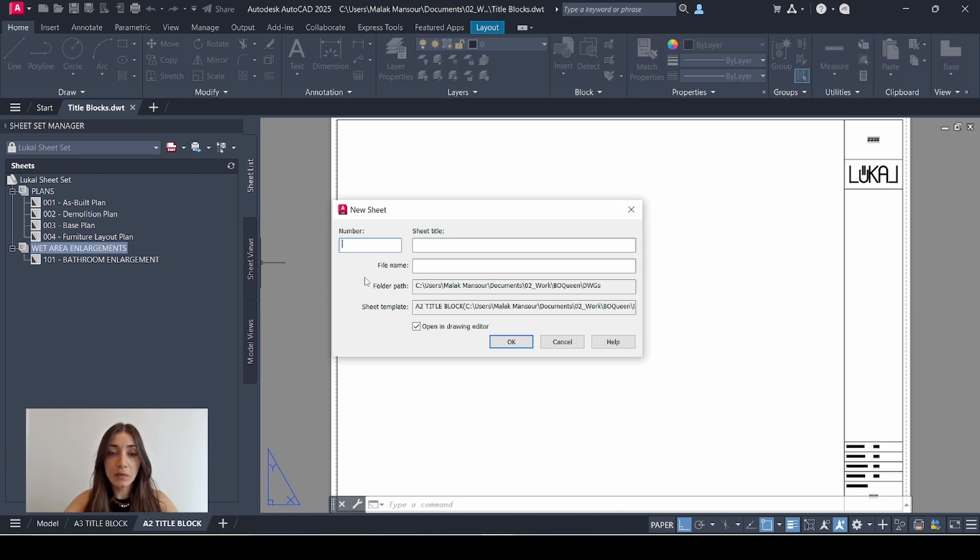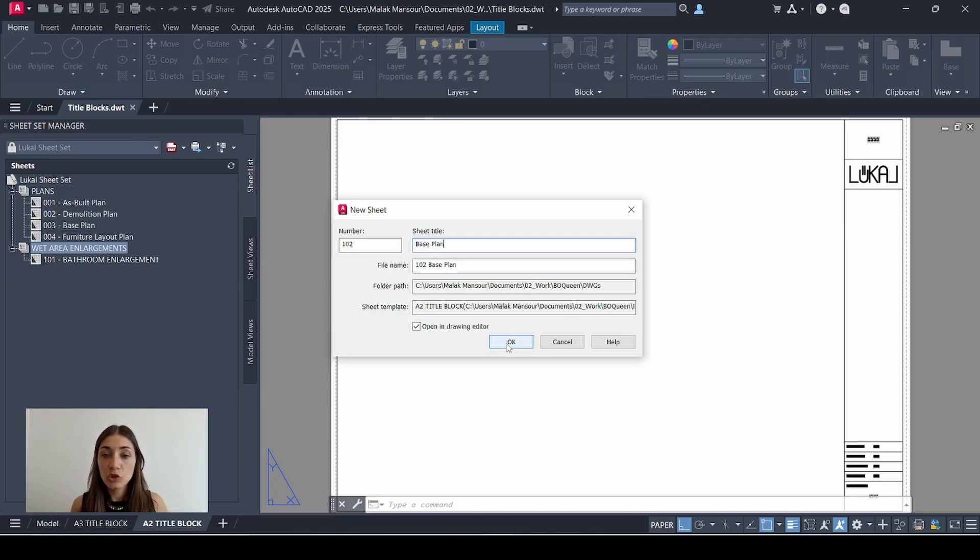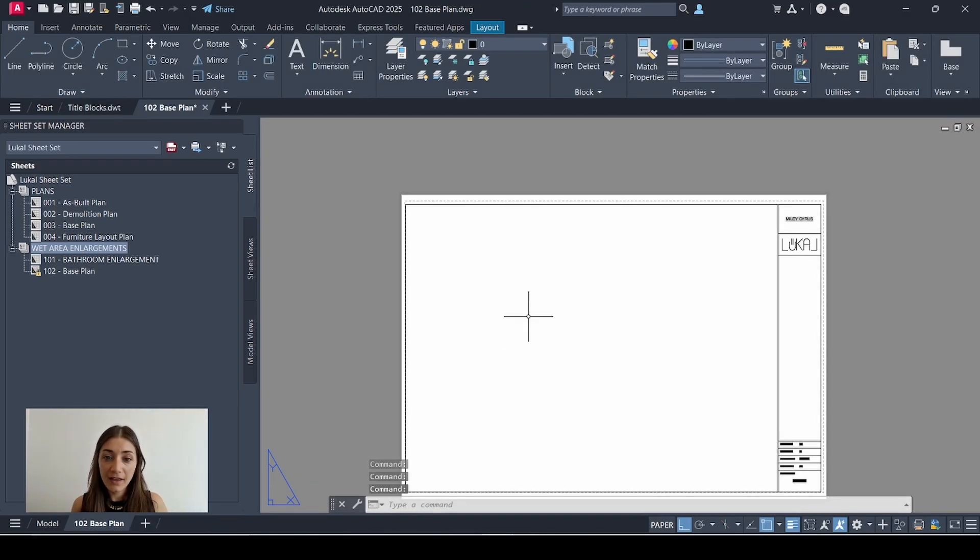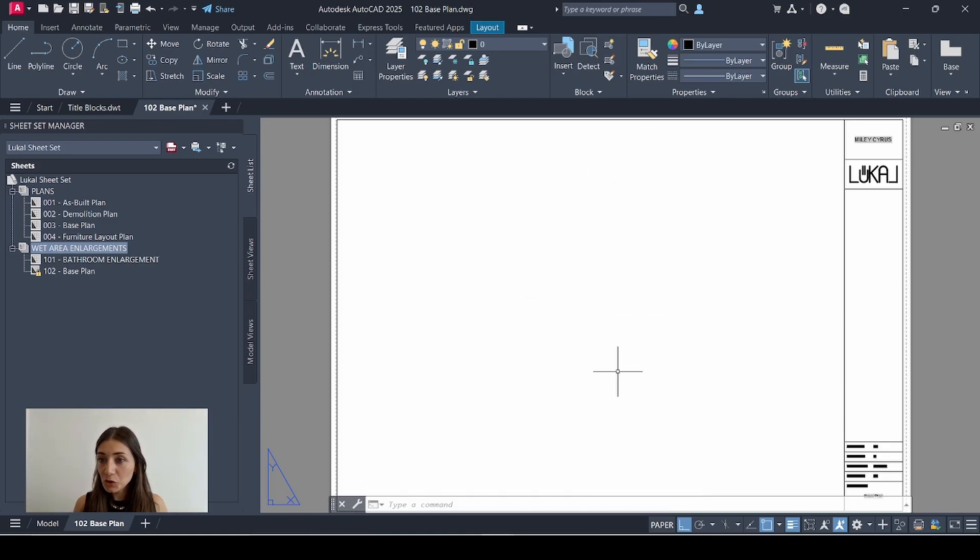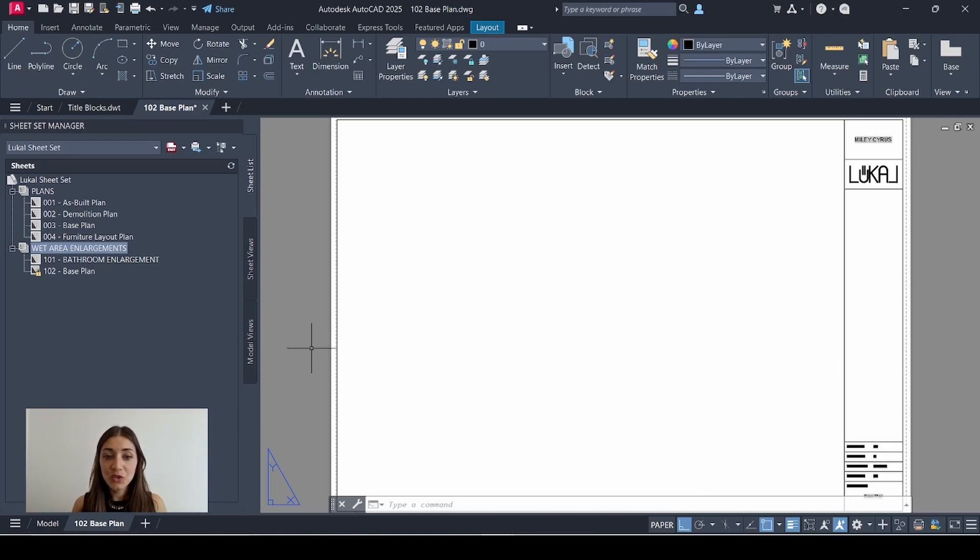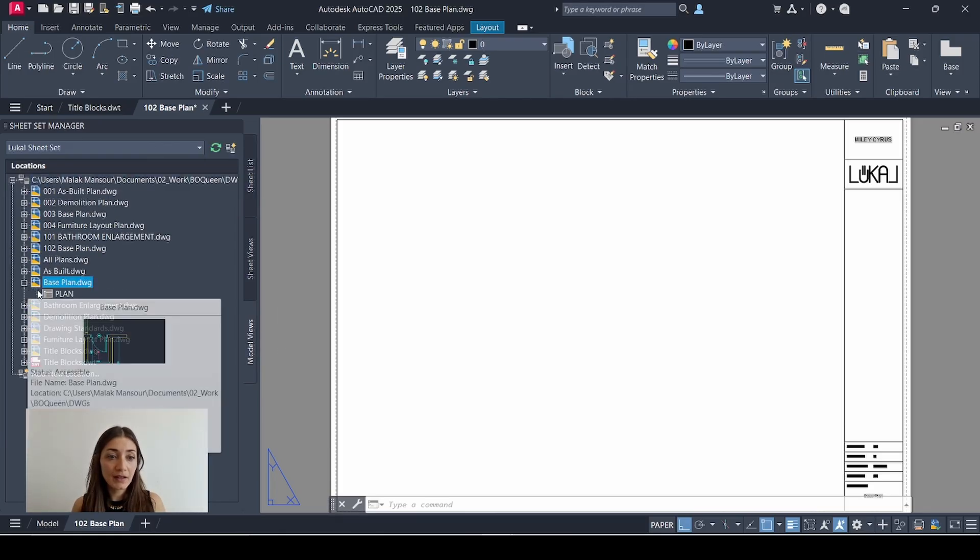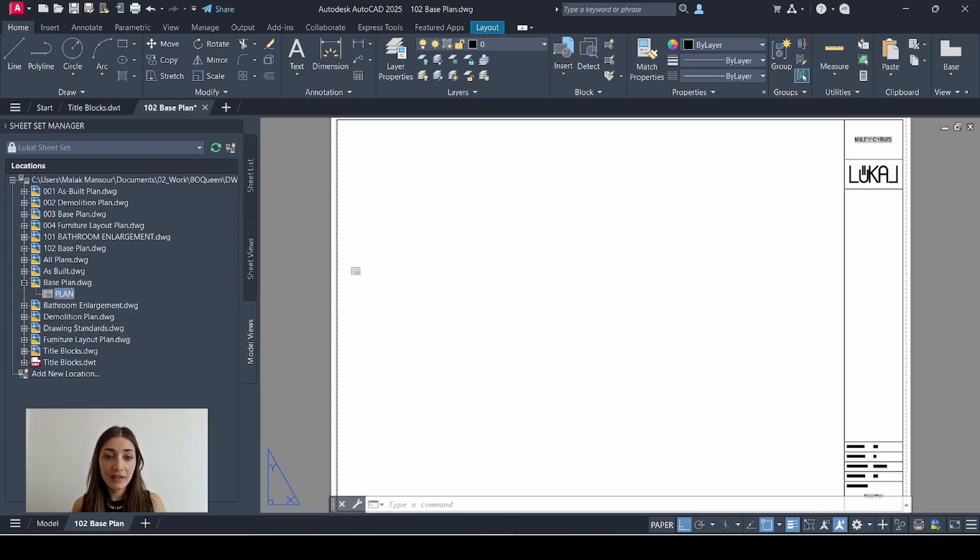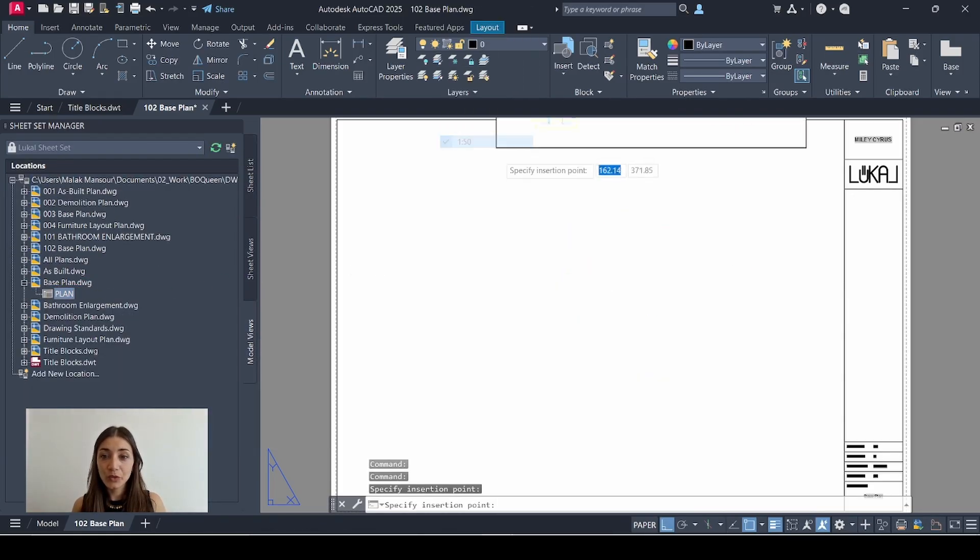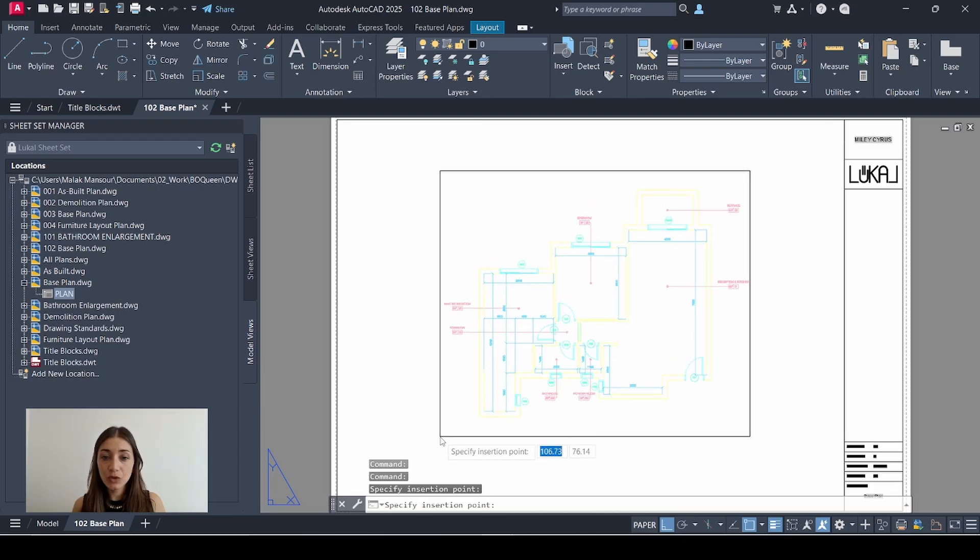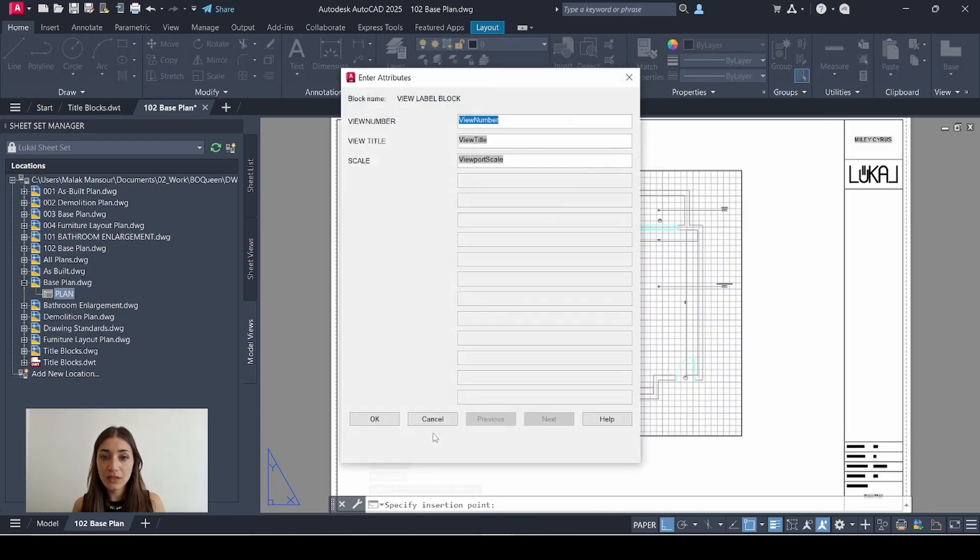Let's follow through with an example. Sheet number would be 102, the title I'll just add the base plan again just so I can demonstrate the difference. Click OK and it may not be super clear but in fact the new sheet was created as an A2. To demonstrate that, I'll go to model views, go to base plan and drag in the view as a 1:250 just so you can see what it looks like on an A2 versus an A3.